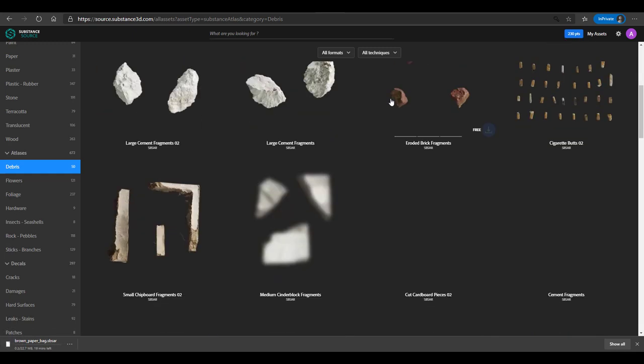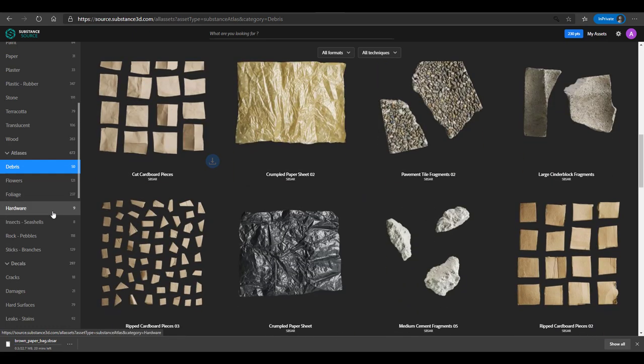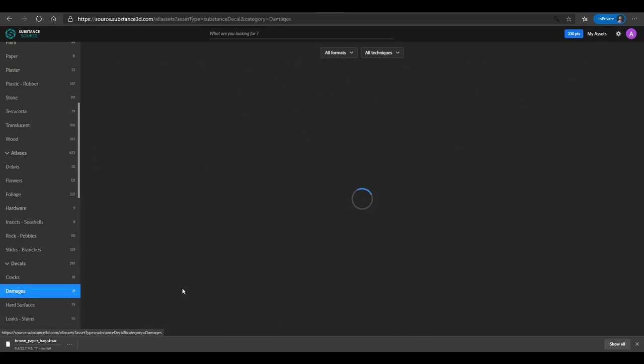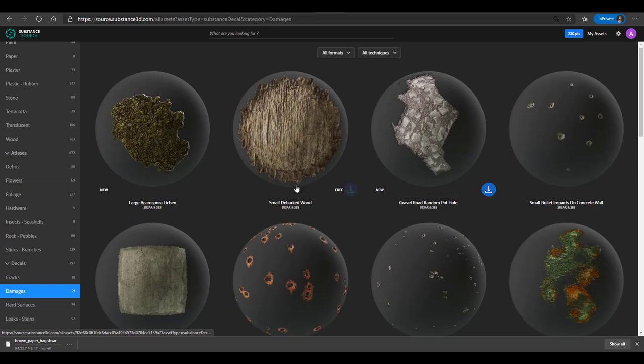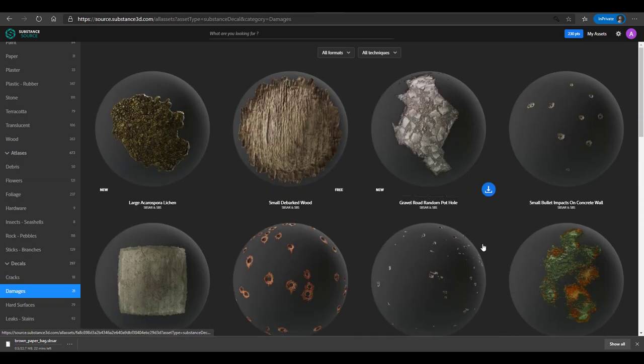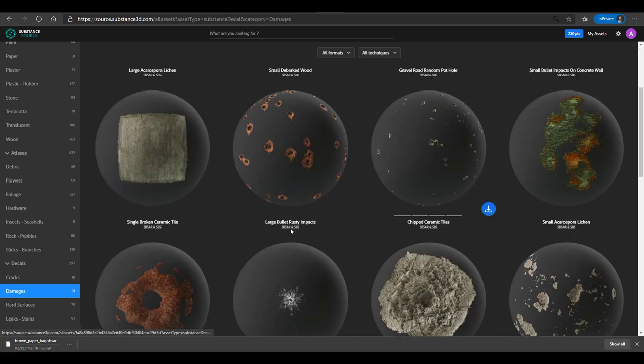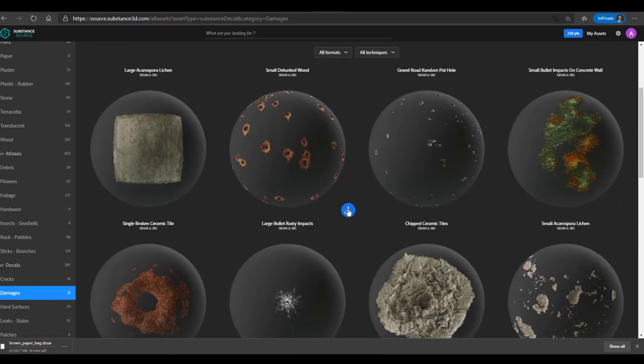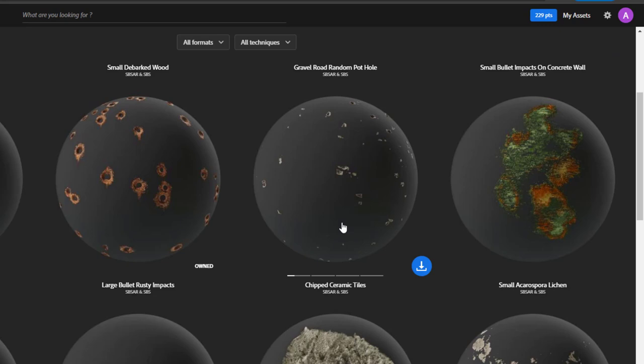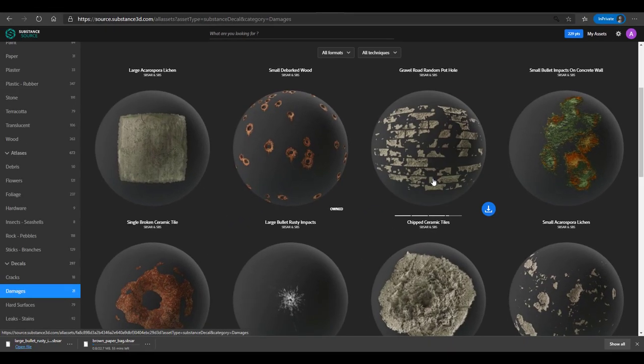This would be downloaded directly onto the computer and I get to use one of the points. If you want to download even more stuff, we can go over to decals, go over to the section called damages. Within that damages, I can find something that is not free. By the way, if you want to see the free ones they write free right there. If I need something like this that has to do with large bullet rusty impact, I can click on the download button as well and you notice that I get to lose one point.